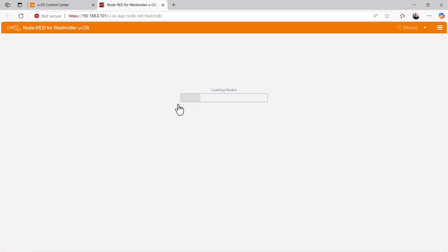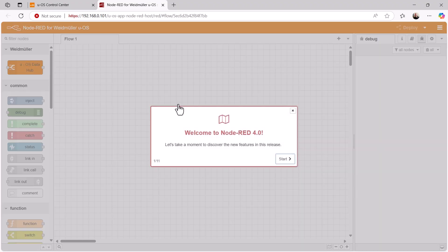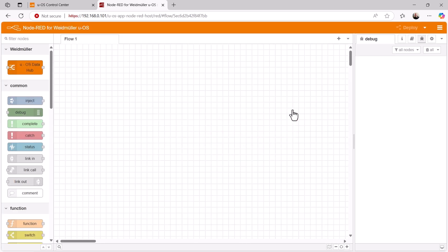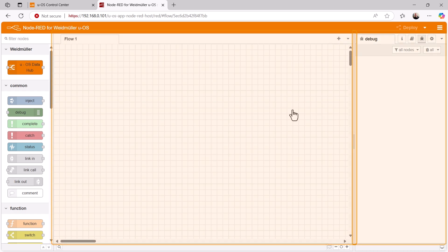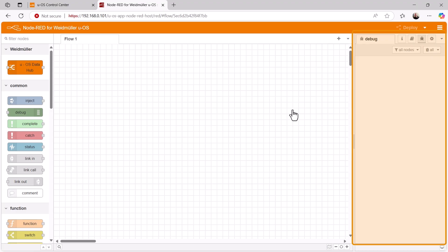When Node-RED is started for the very first time, a welcome window appears and we are invited to learn more about the latest features in this release. However, we skip this and the user interface appears. On the left-hand side of the screen, we see a list of all available nodes, divided into different categories. In the middle is our editing interface, and on the right-hand side we see the debug and info area, where we can test the flows we have created.